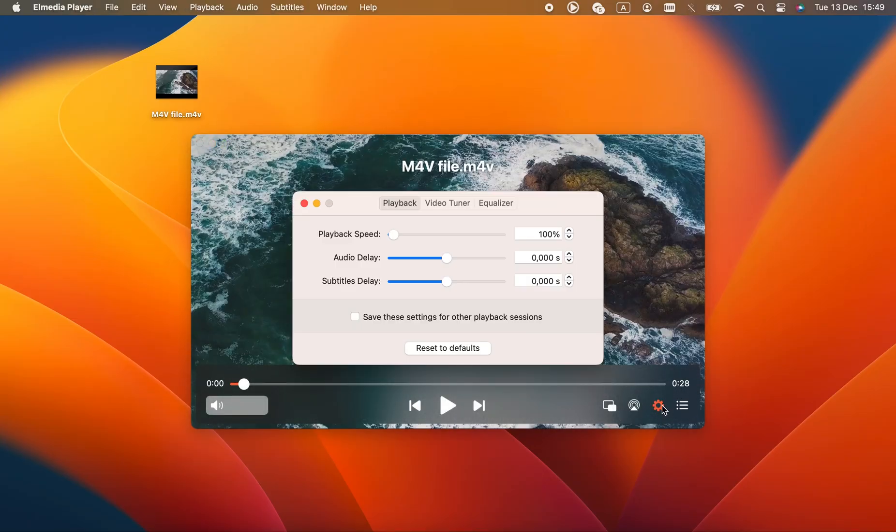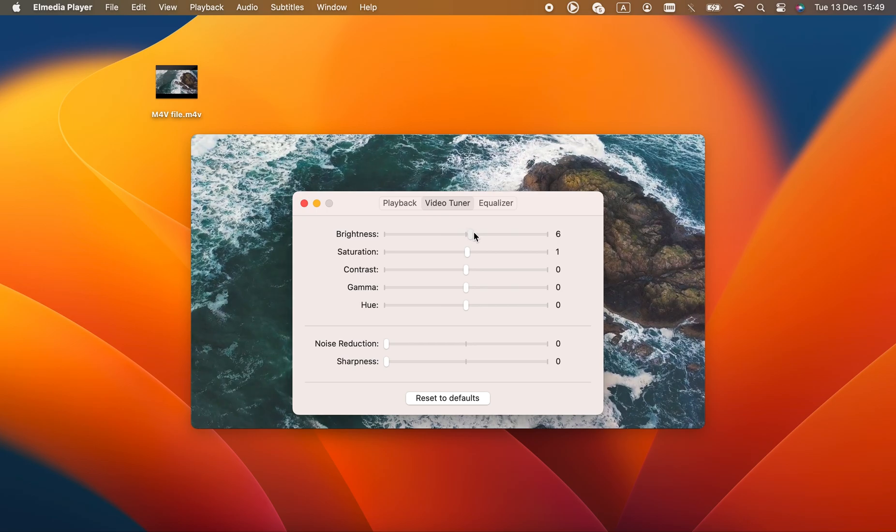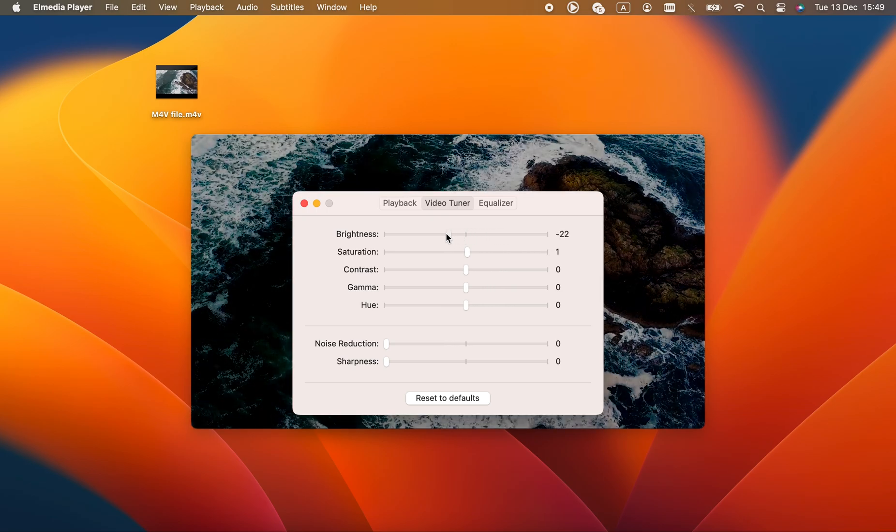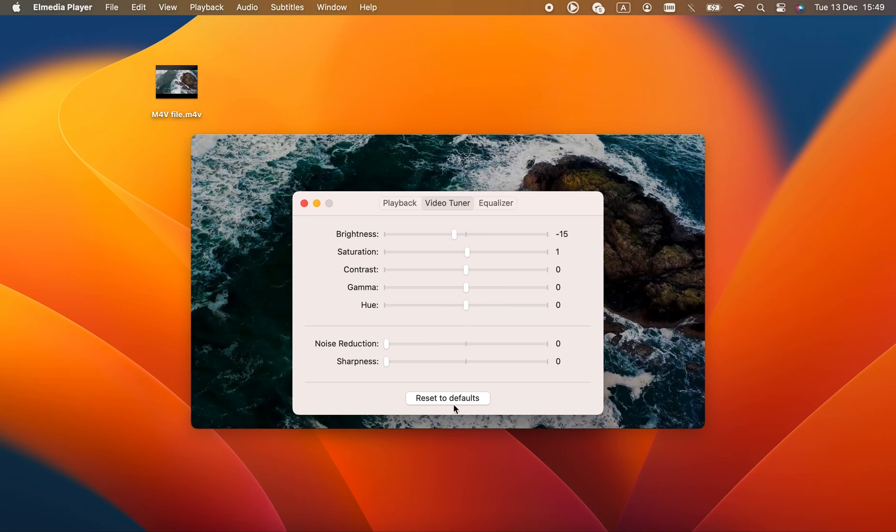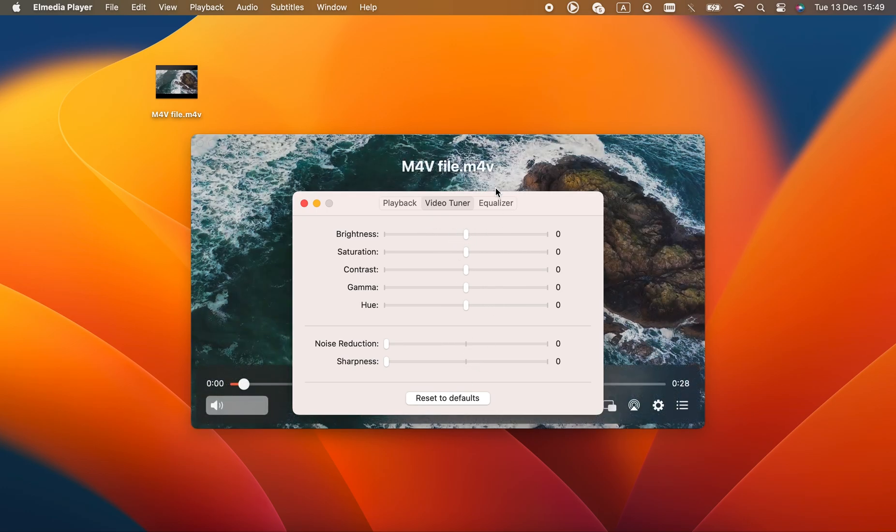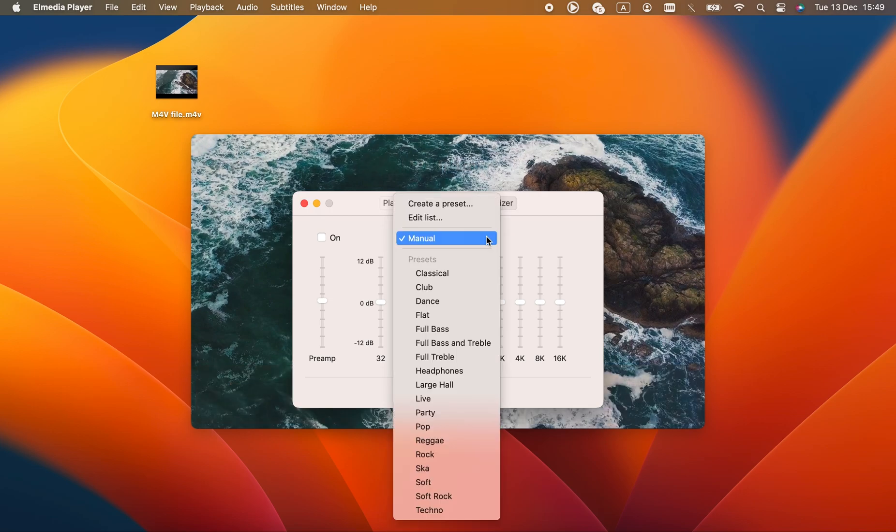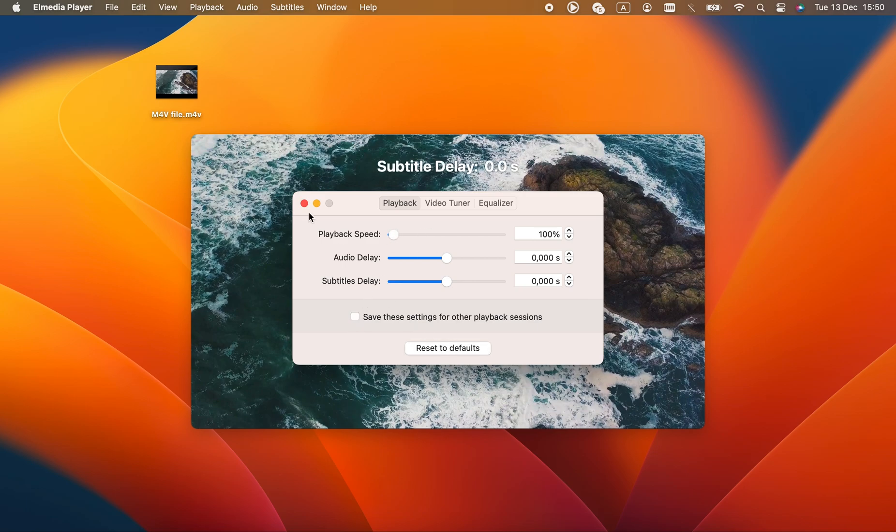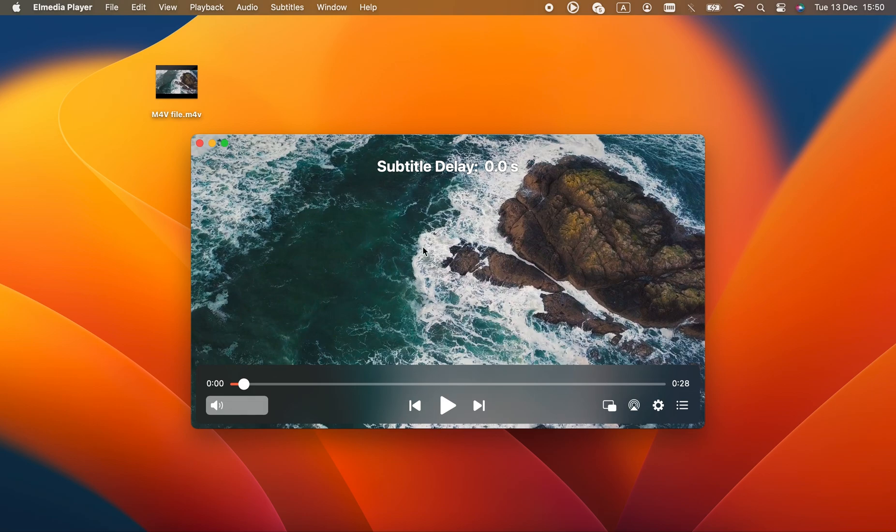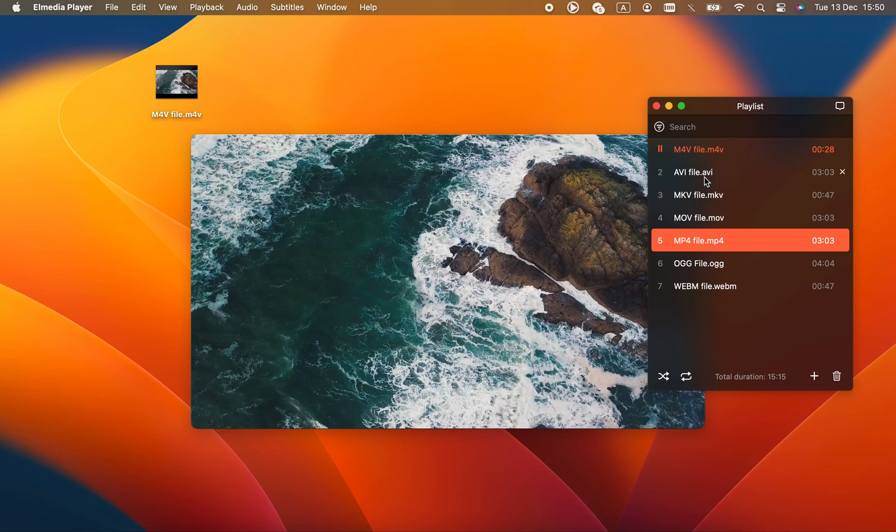Elmedia Player includes a large variety of video effects, like brightness and color balance, that you can adjust on the go. With its video tuner, equalizer, audio sync and playback speed settings, Elmedia provides unprecedented control over your media. Hence, I recommend it for M4Vs and any other format. You won't find a better player on Mac.